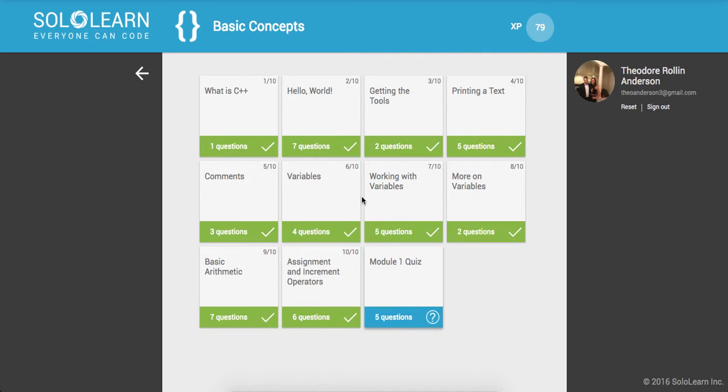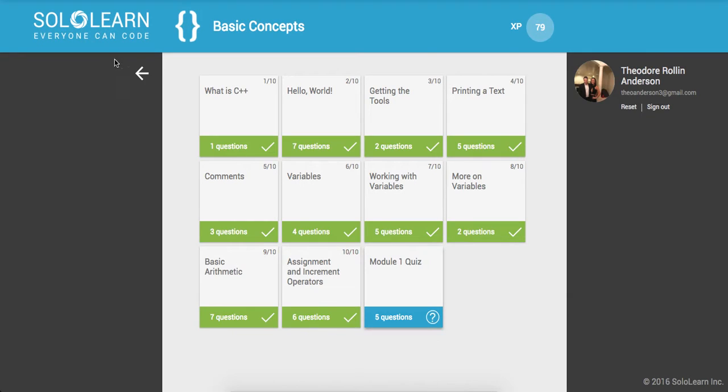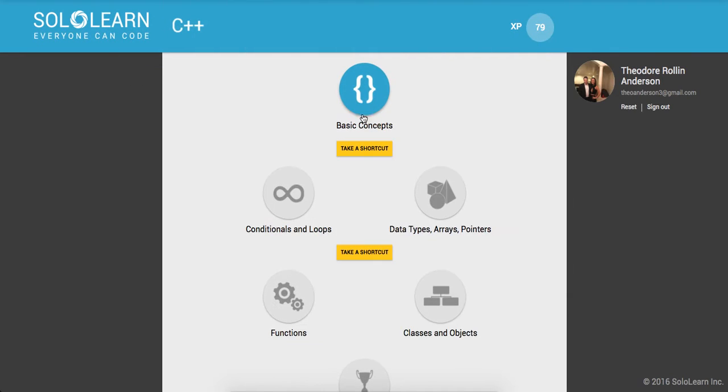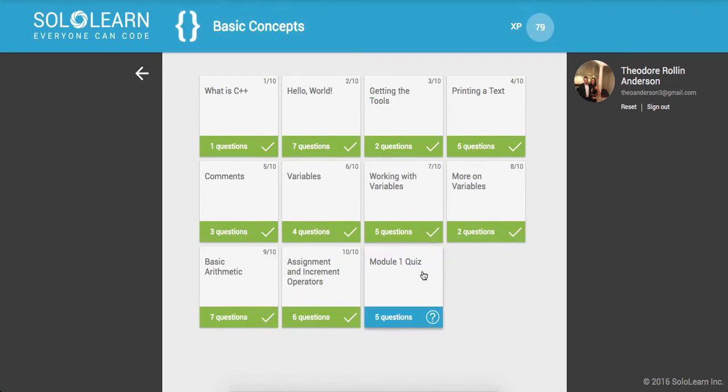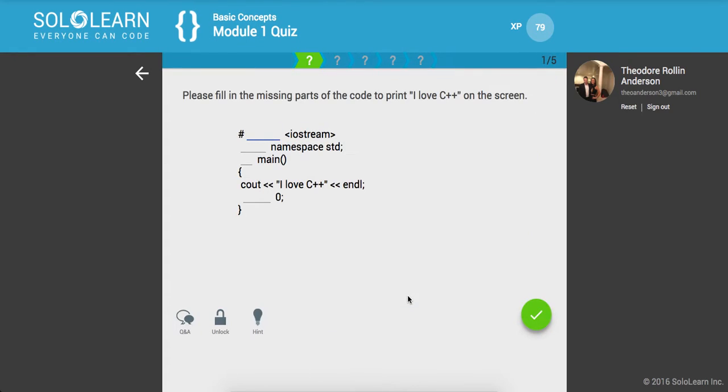Yo, what's up guys? This is Theo here. Welcome back to SoloLearn Introduction to C++ Part Seven. This is going to be a rather short video. We are just going to do the Module 1 Quiz and this is located on Basic Concepts at the very end, Module 1 Quiz. Let's go ahead and take this.